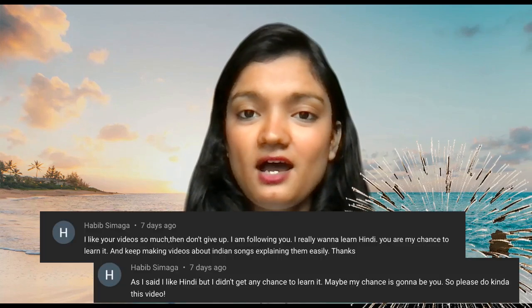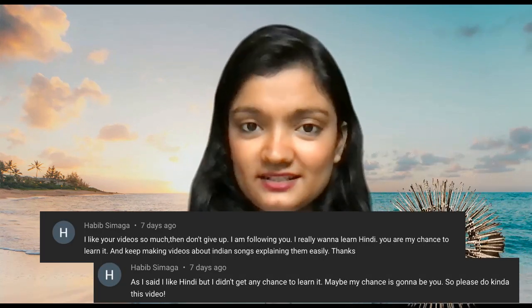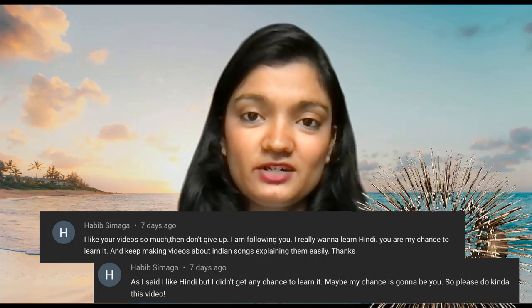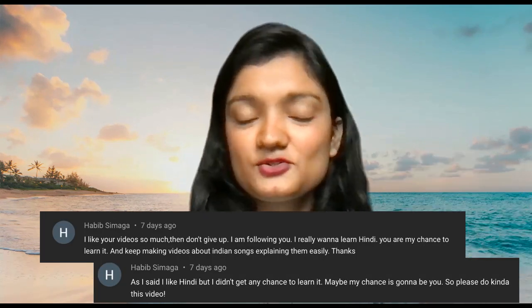Hi everyone, namaste! Welcome to the continuation of the previous video. I taught you numbers in the previous video, and today I'm going to teach you some number phrases. I'd like to give a special mention to Habib Simaga, who recently joined our community. Thank you so much for subscribing to the channel and for your appreciation posts below my videos.